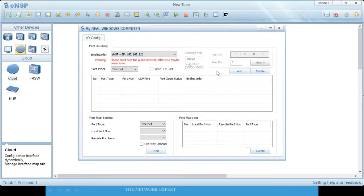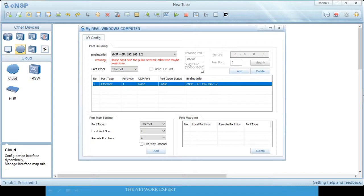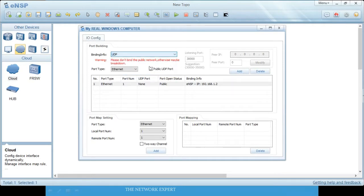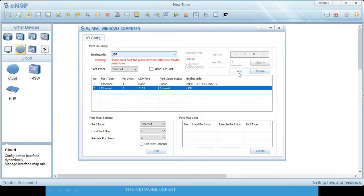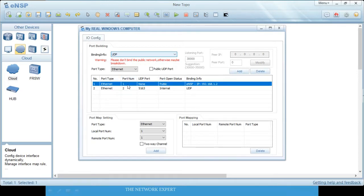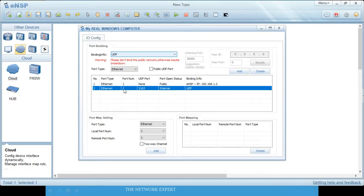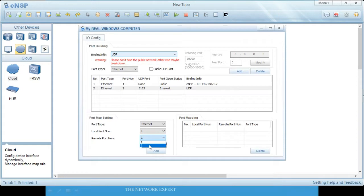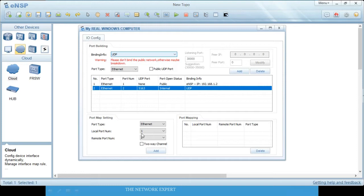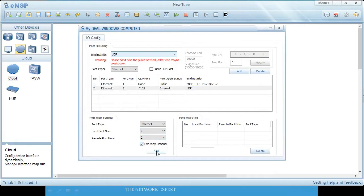You've added the loopback port. The second step is to add a router, because you need to connect the cloud to the router. In the cloud's binding info, add a UDP port for Ethernet — the router interface will also be Ethernet. Port number one is for the loopback interface, port number two is for the router. Map them: local port one, remote port two, two-way channel. Click Add.